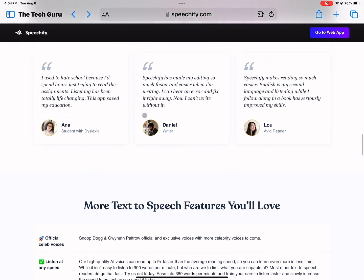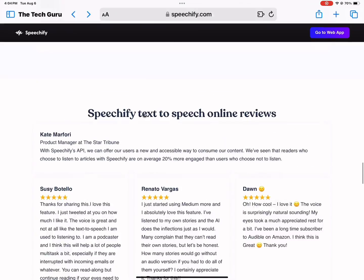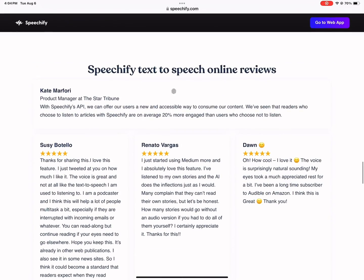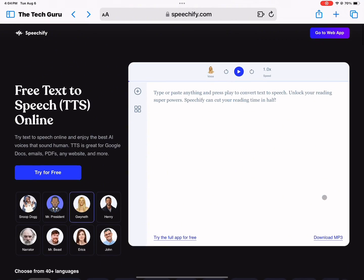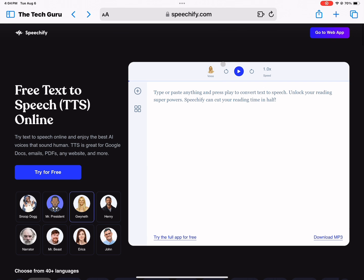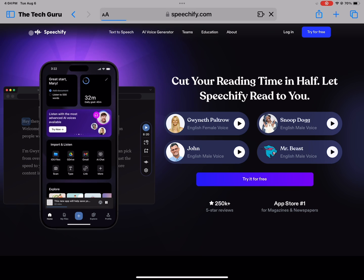There's also the ability to create your own voice, which you can't do on the free version but you can with premium. That's great for people who are trying to make YouTube videos or create content for a different platform.